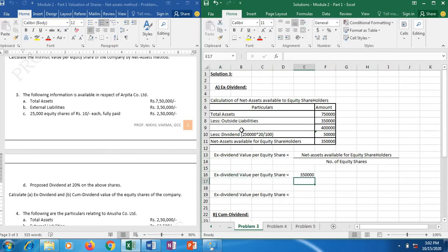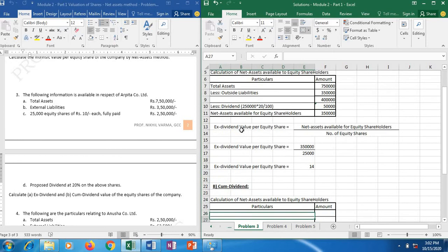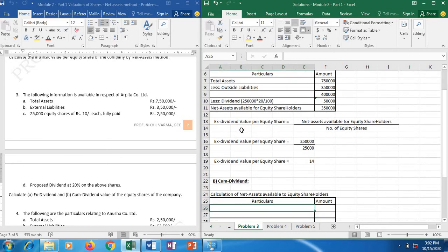Let's take 3,50,000 divided by number of equity shares which is 25,000 equity shares, already given in the illustration. The ex-dividend value per equity share is ₹14. The face value is ₹10, however the ex-dividend market value or intrinsic value of this equity share is ₹14.